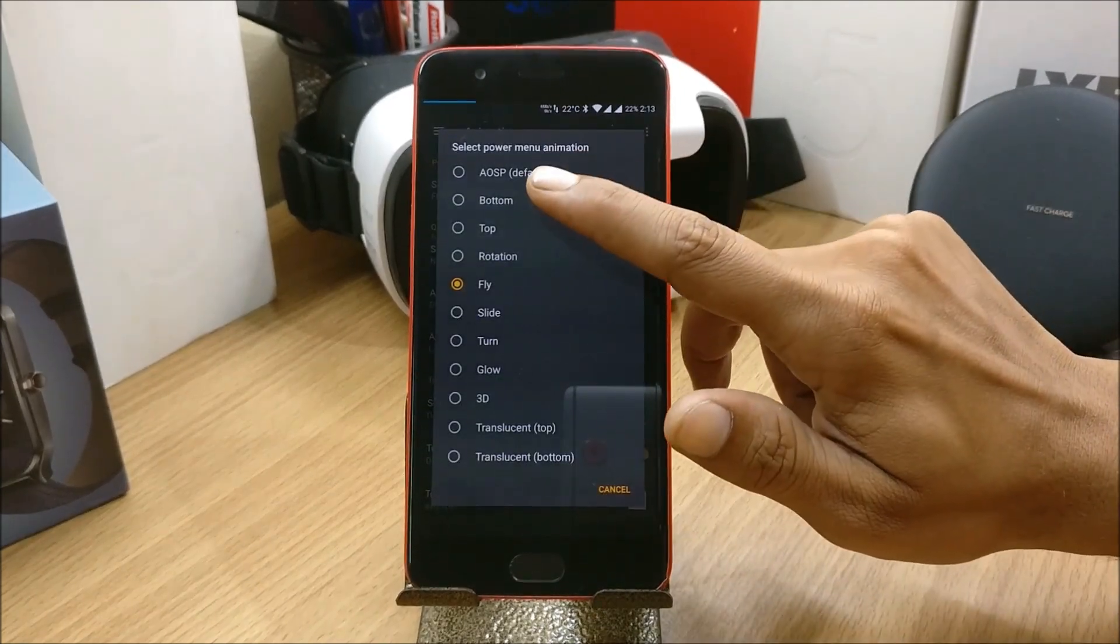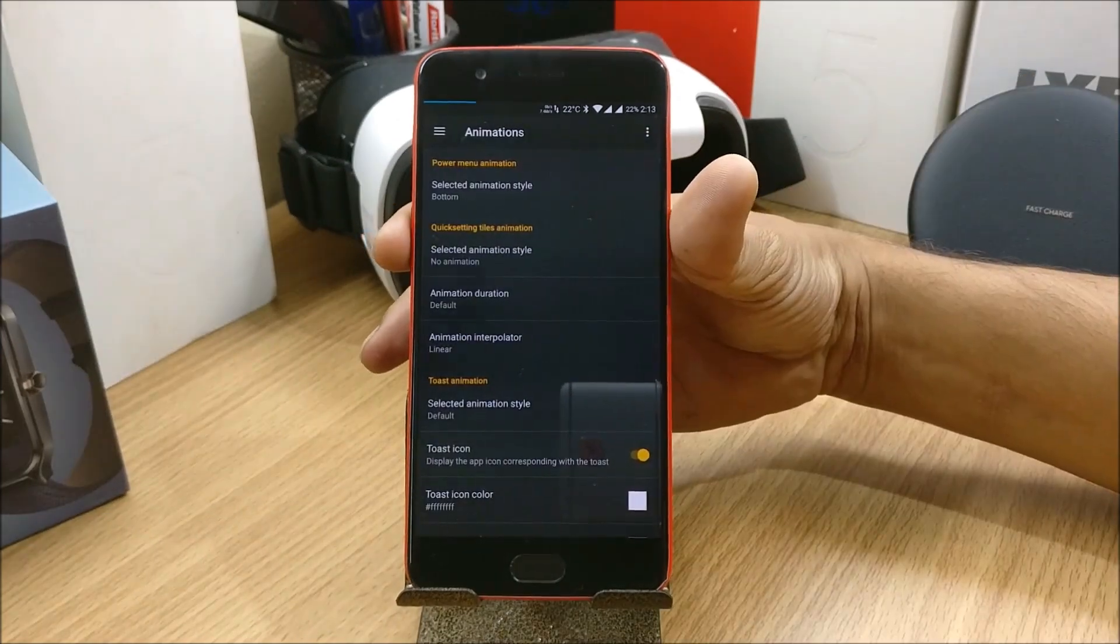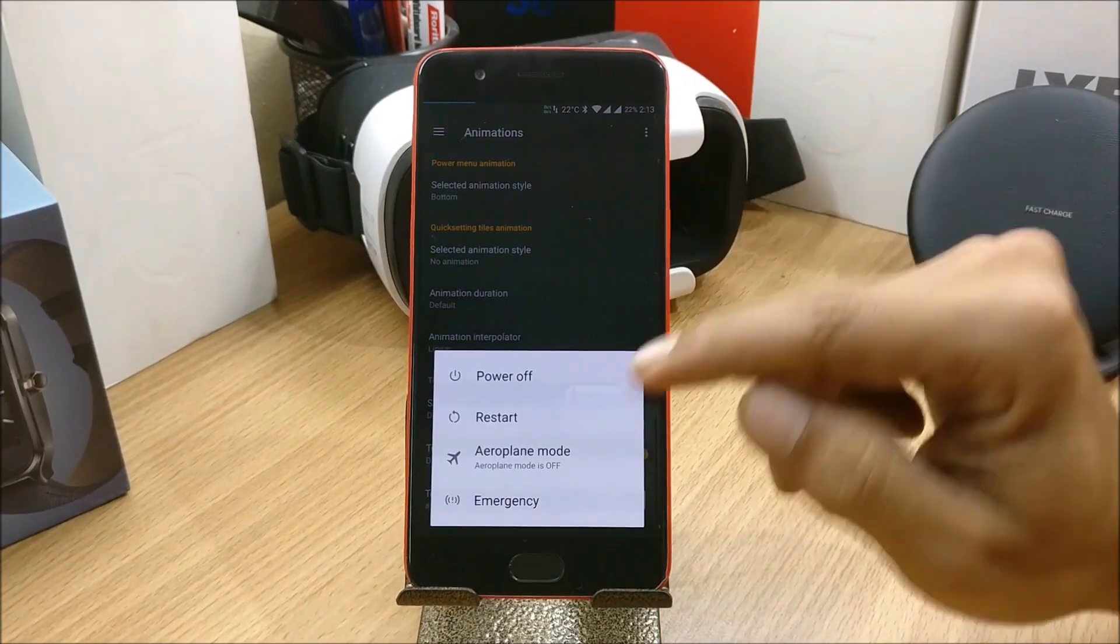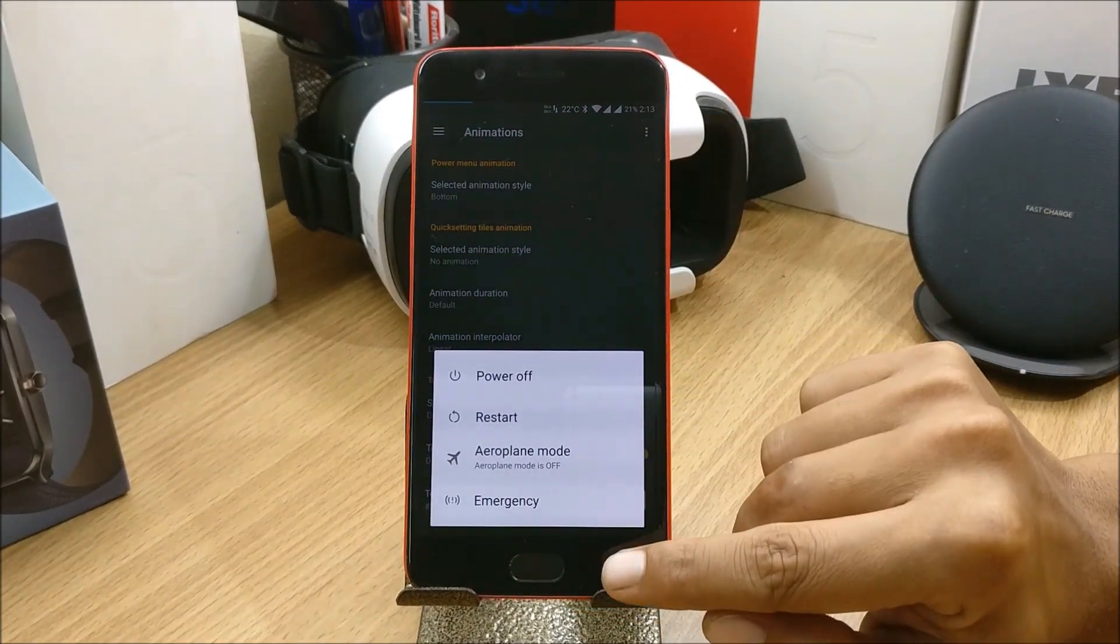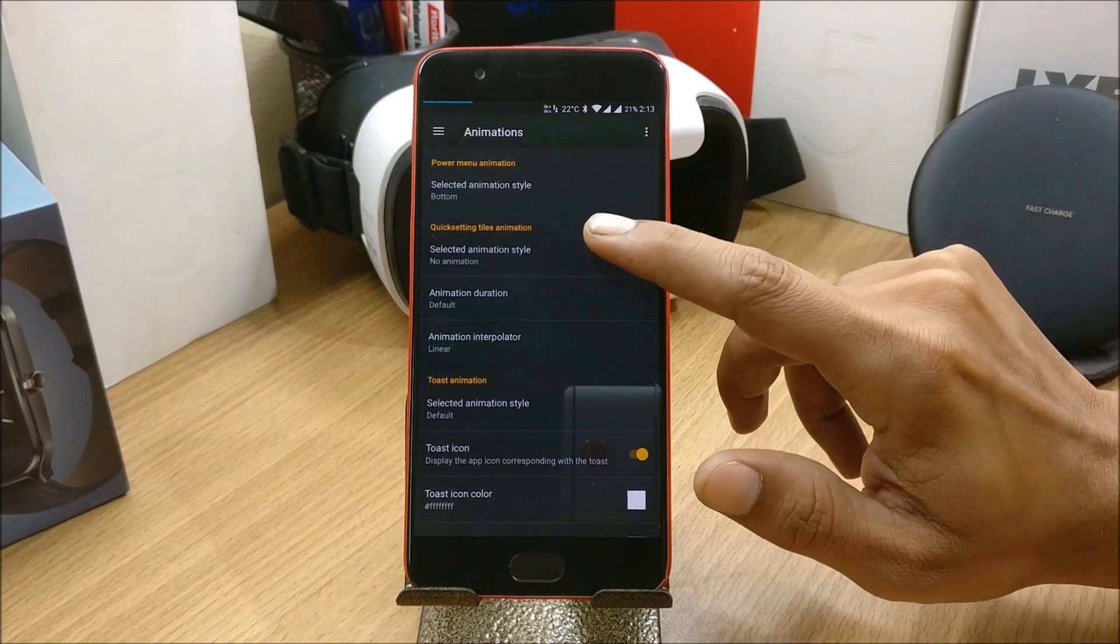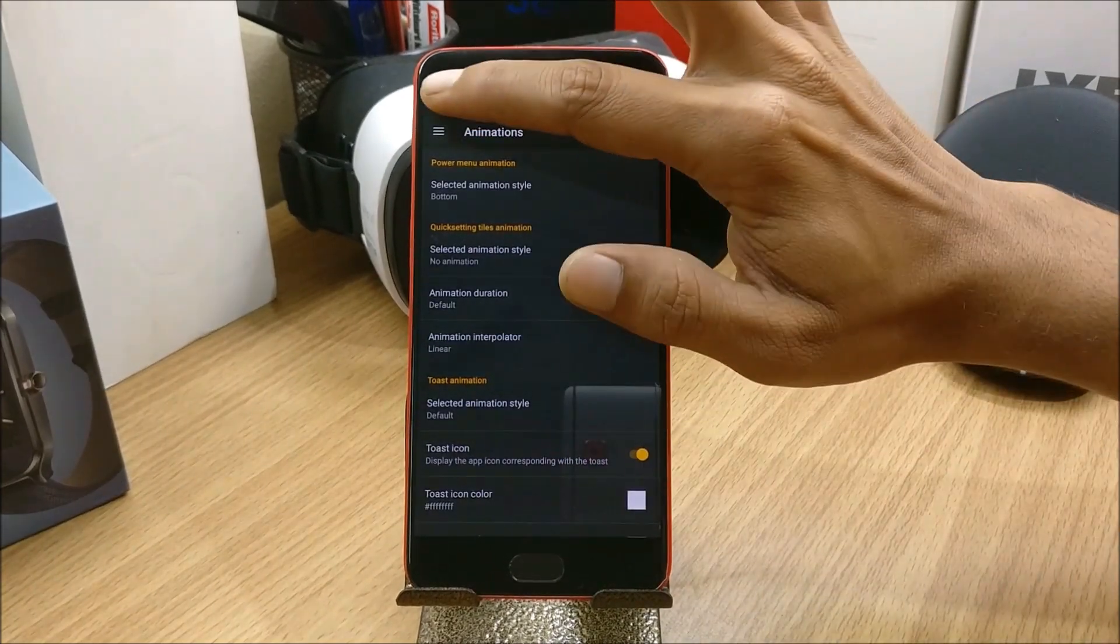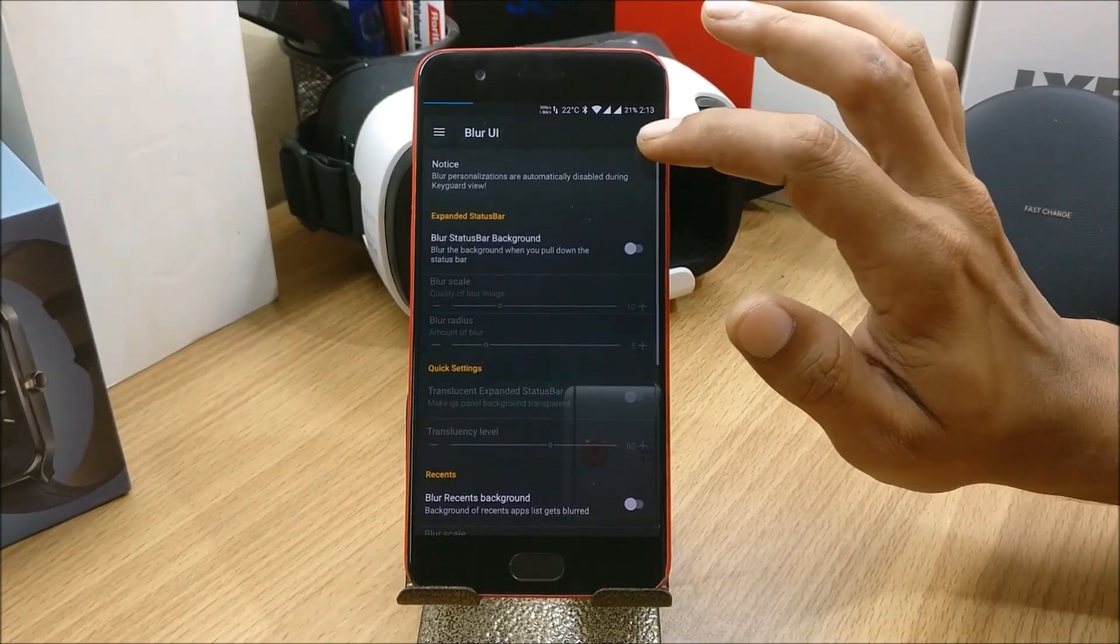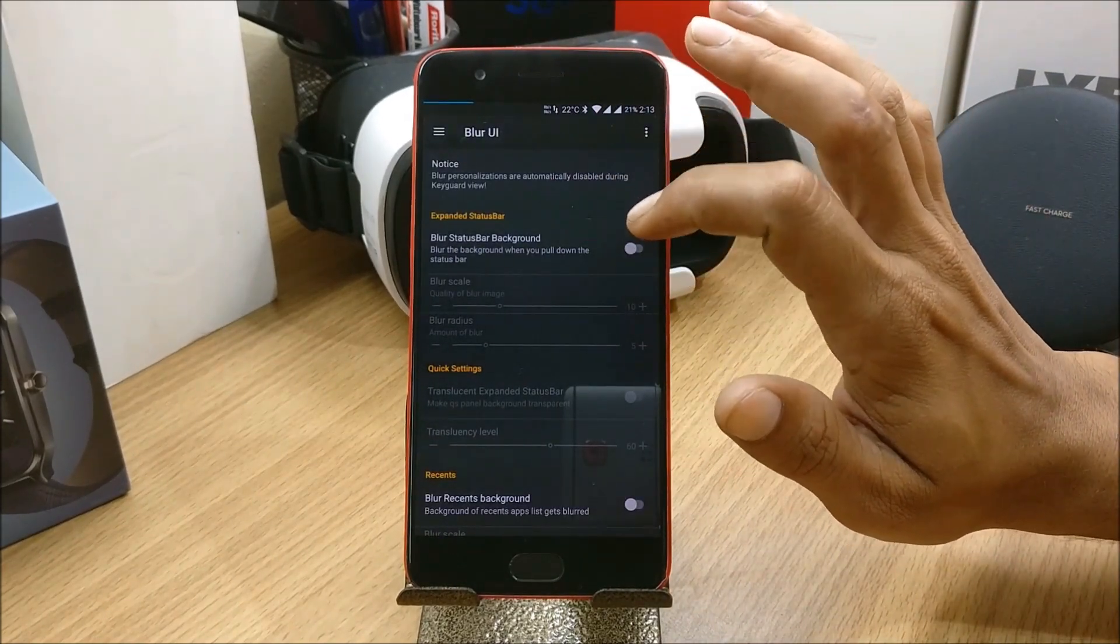Once I select Bottom, I hold the power button, so power options come from the bottom of the screen. Like this, a few options are available.